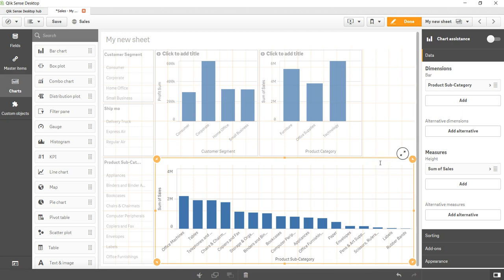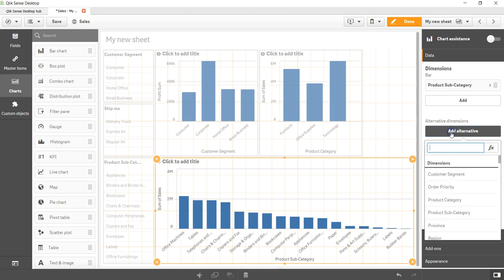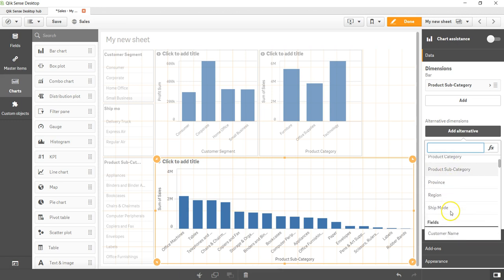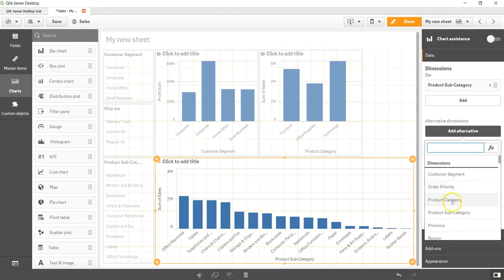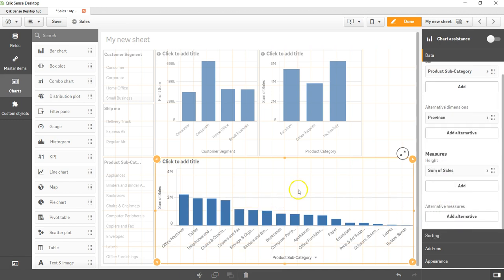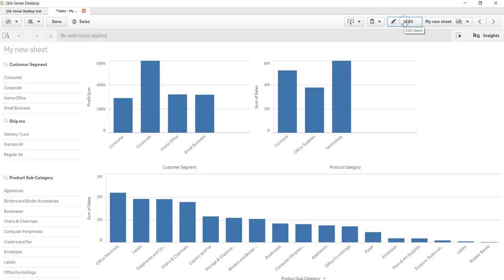Welcome back. In this video, let me show you what happens when we add the alternative dimension. When we add the alternative dimension, an option is given — for example, I have selected this bar chart. Let me add an alternative and select, for example, province.